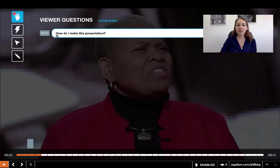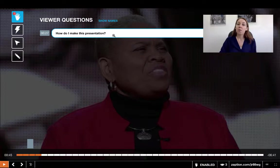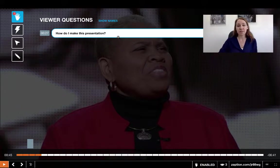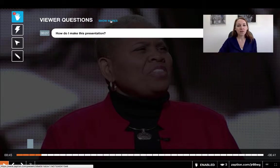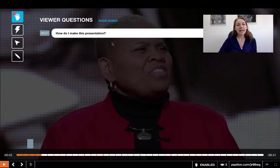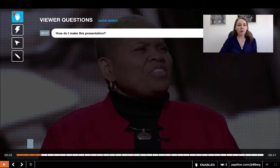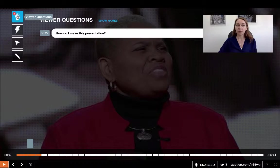You'll also notice here on the left-hand side that I have a viewer question enabled — students can ask me a question on their devices. If I click on the little hand I can see the question that was asked: 'How do I make this presentation?' I can also show the names of the students to see who asked — it was Sarah — or hide the name. If I feel like I've answered the question I can click the X to remove it.